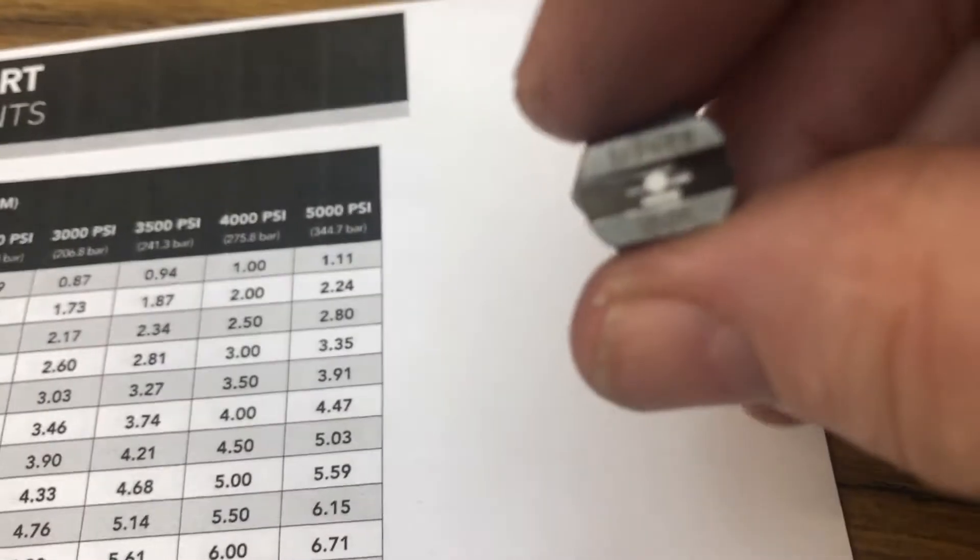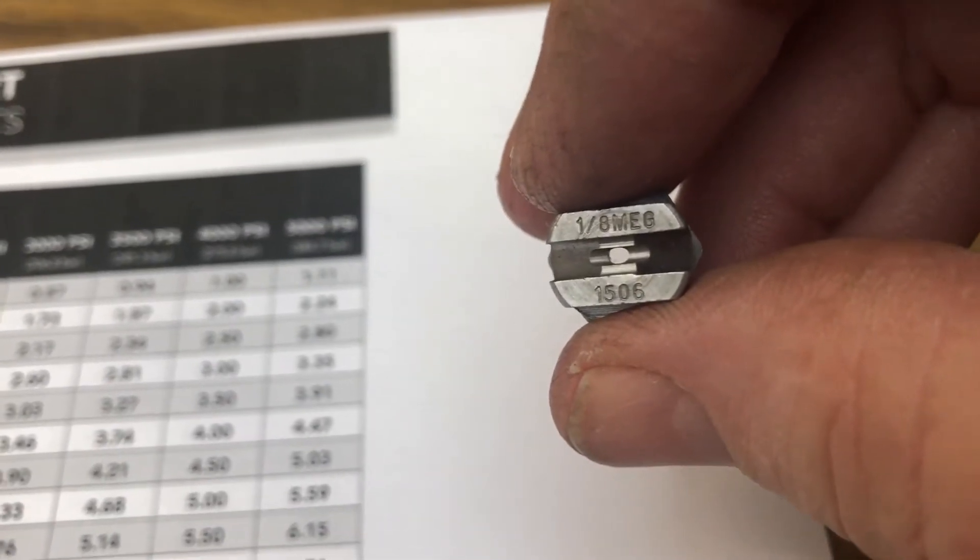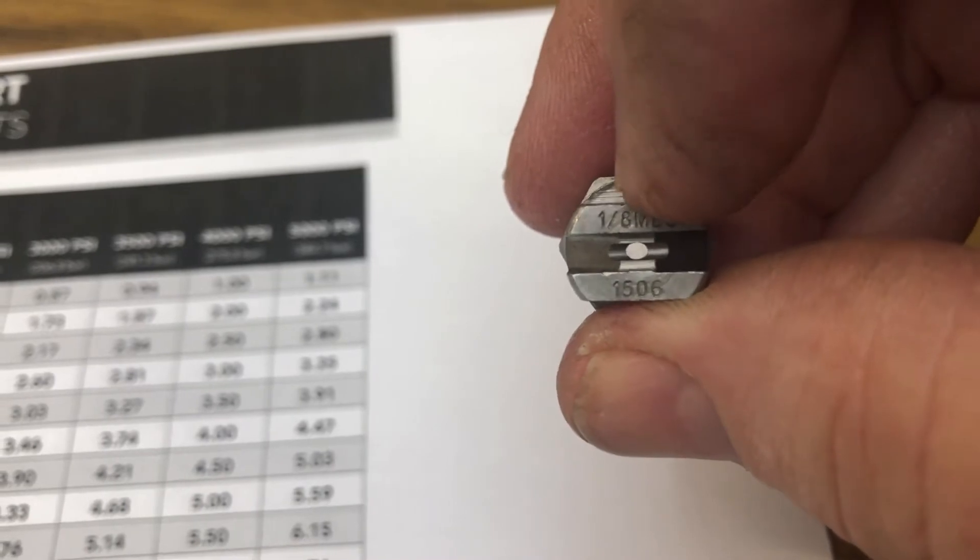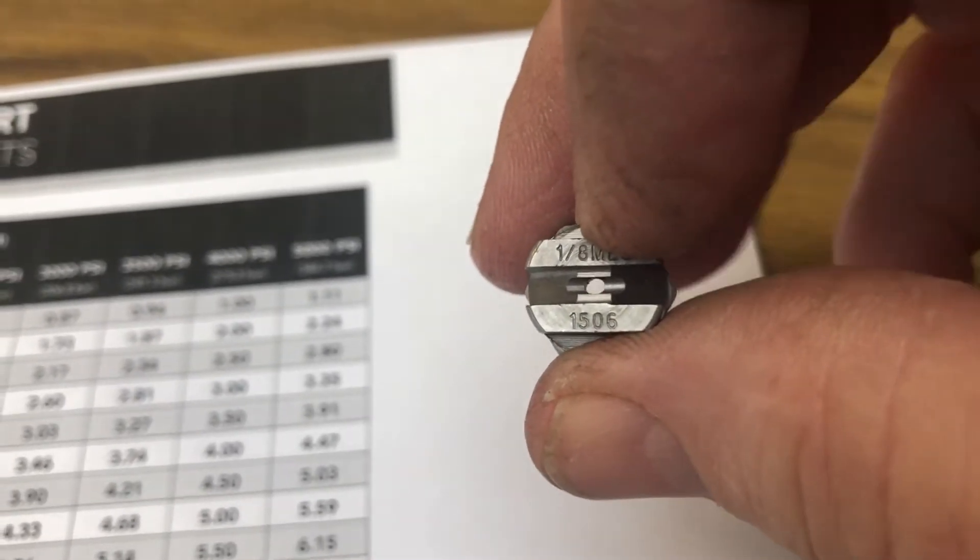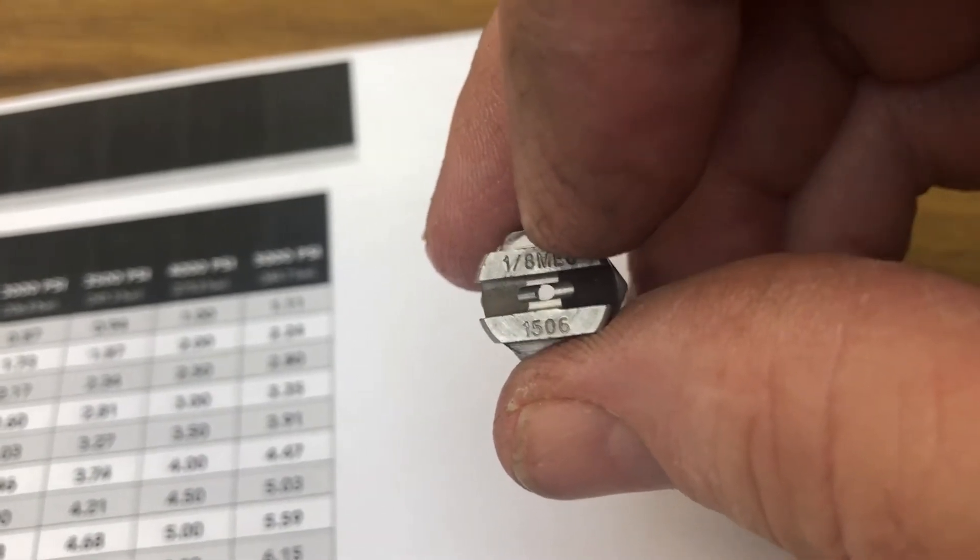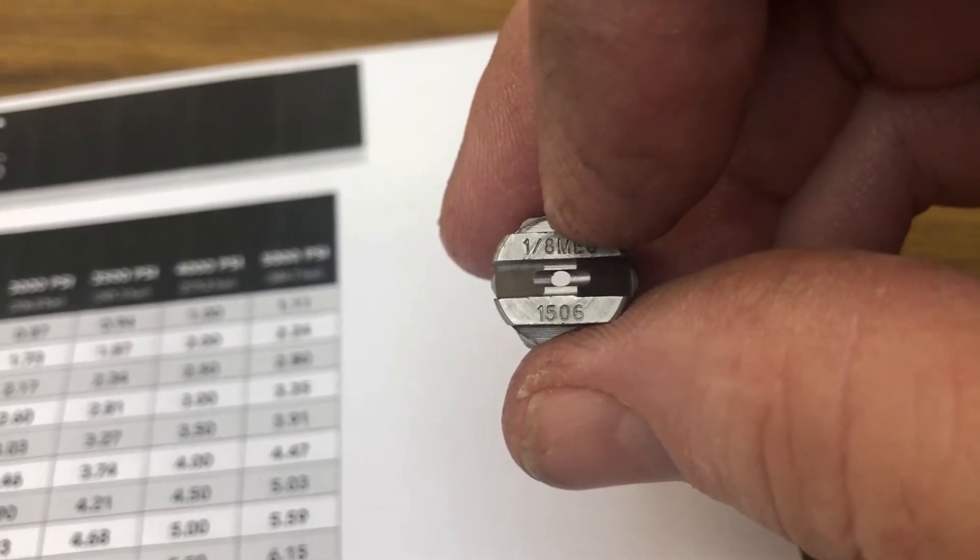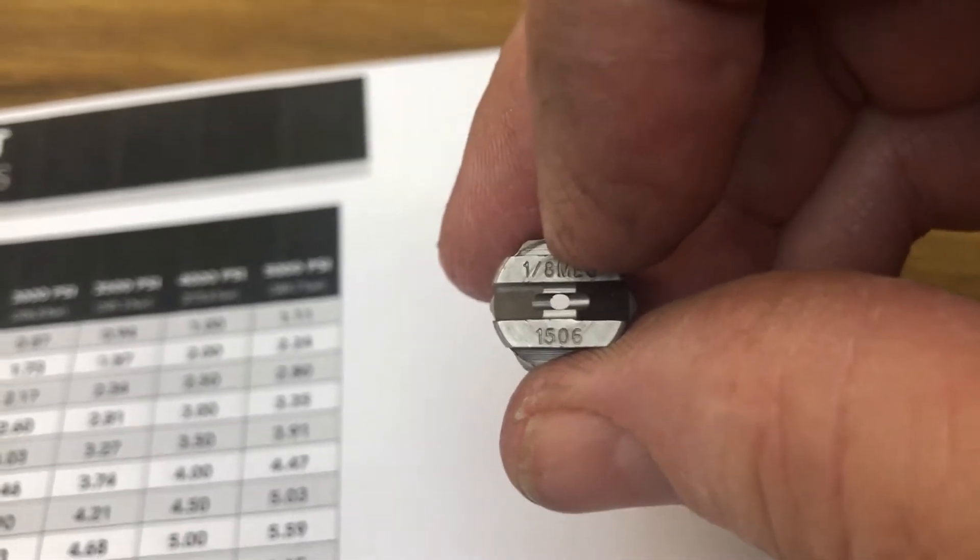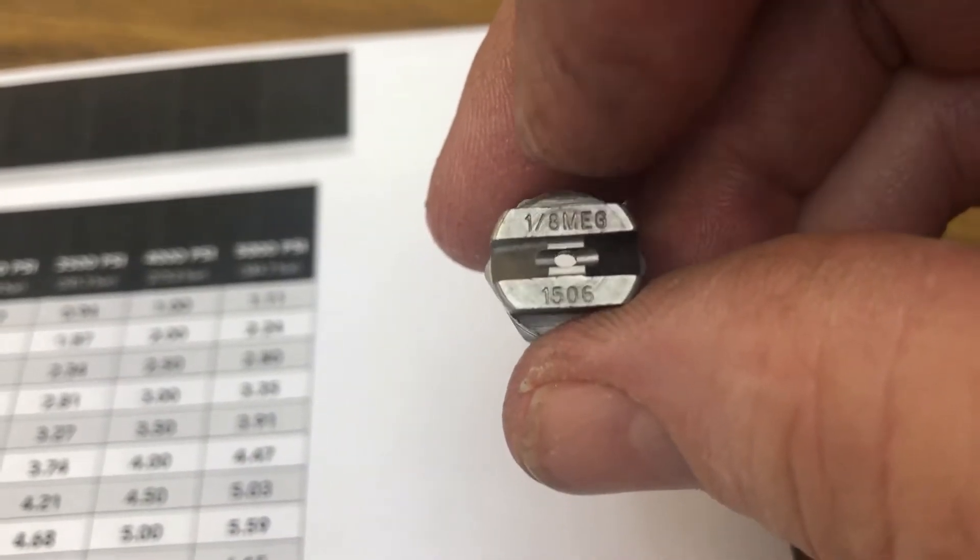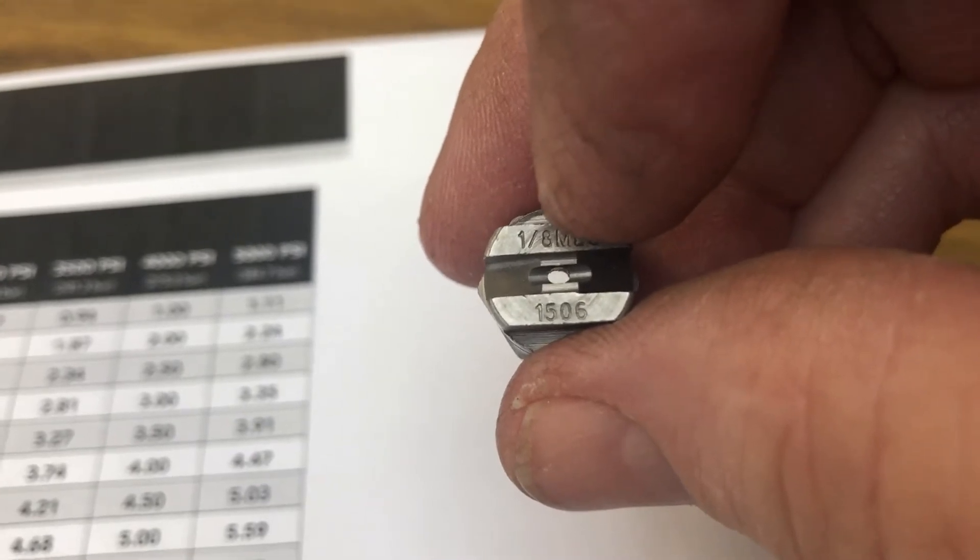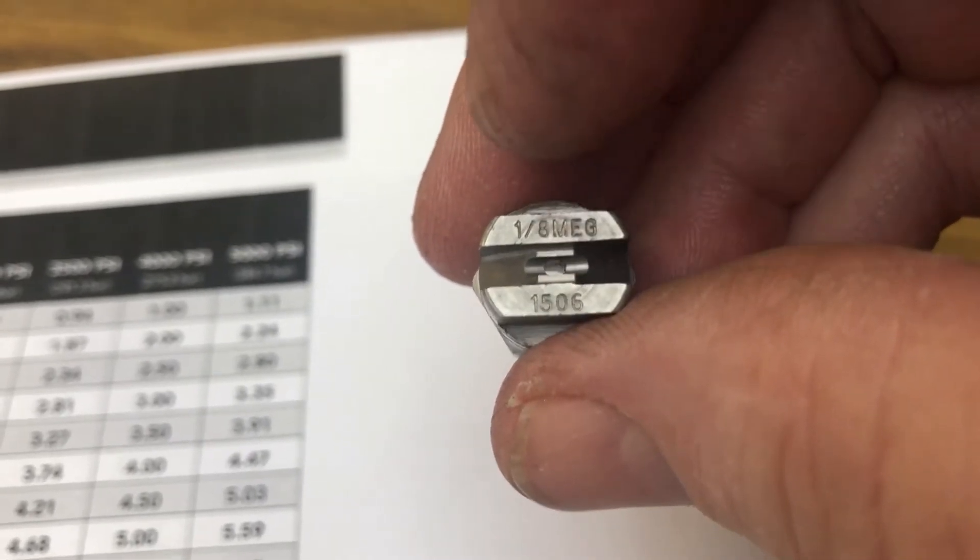So as you notice the numbers on here, the numbers show the size of the nozzle hole. As you can see, a hole there in the center. And then you have the 1506. Those are two separate numbers really. The 15 represents the pattern of the spray, 15 degrees.